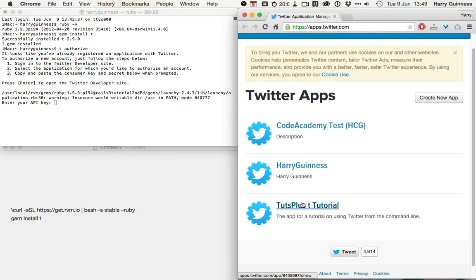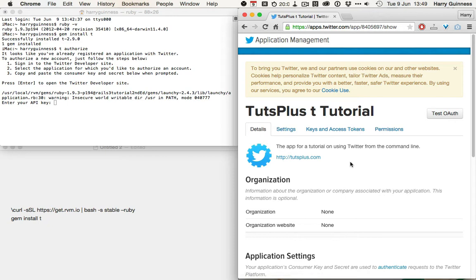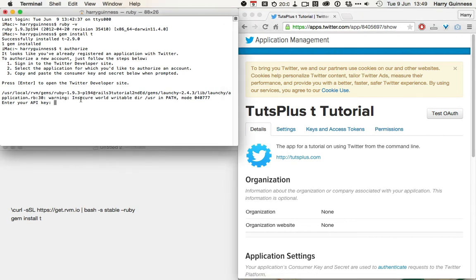And then, with your app set up, you can see I've got Tutsplus T tutorial. Click into it. You need to get your keys, you need the API key and the API secret. I'm not going to show you them, because if I do, you'd be able to impersonate me on Twitter.